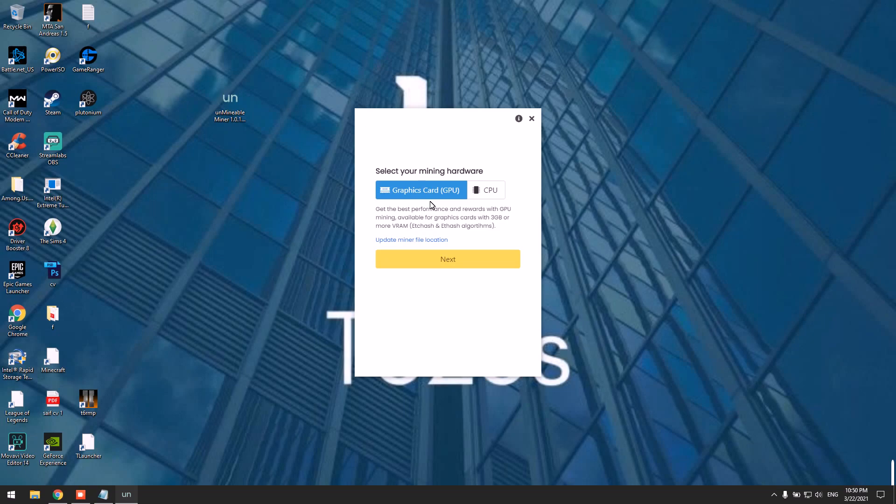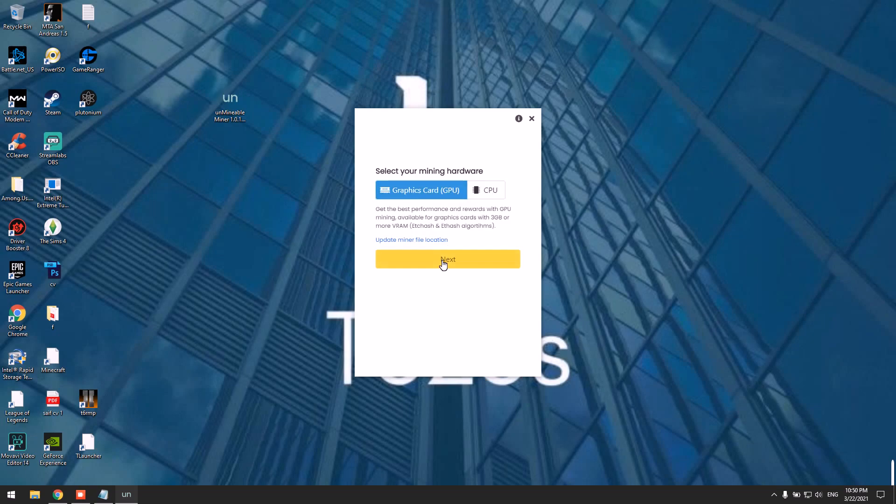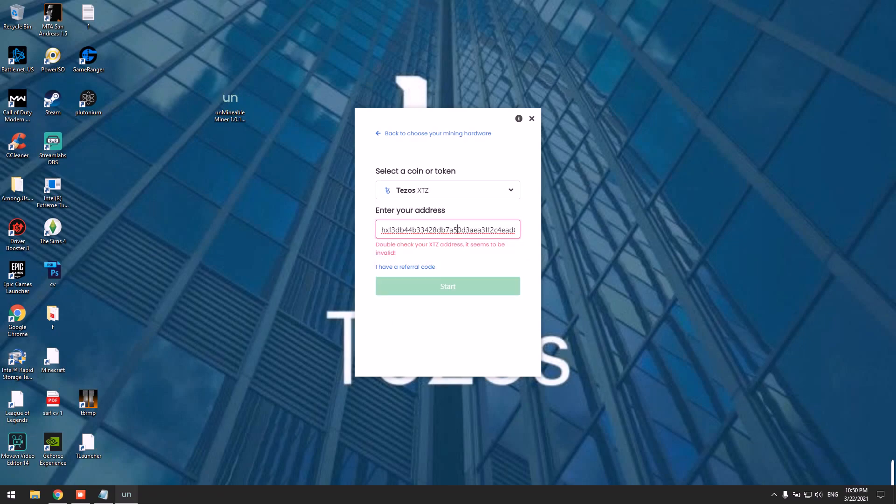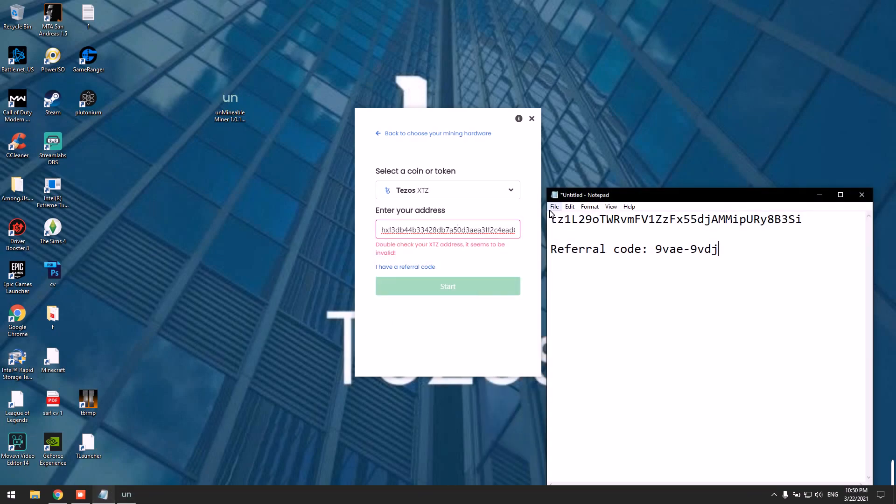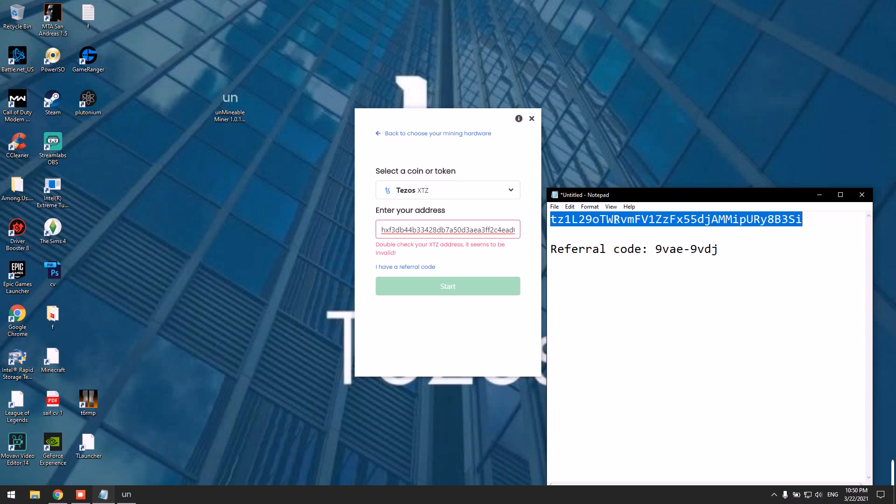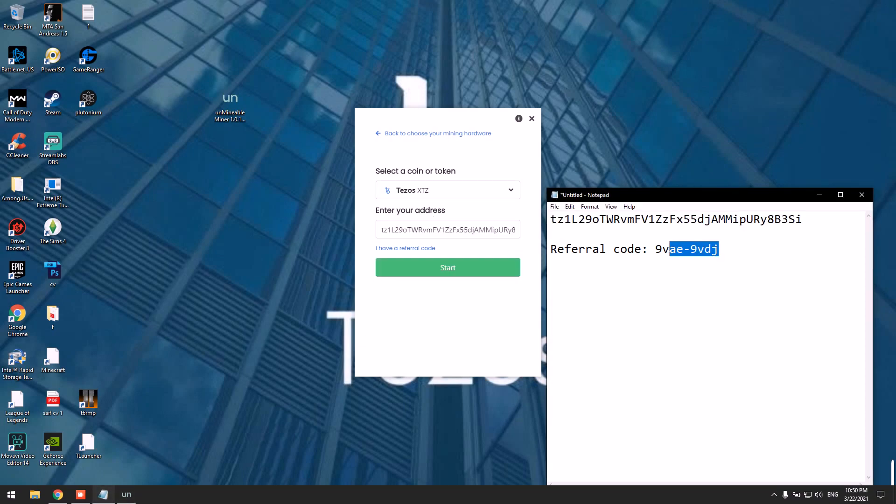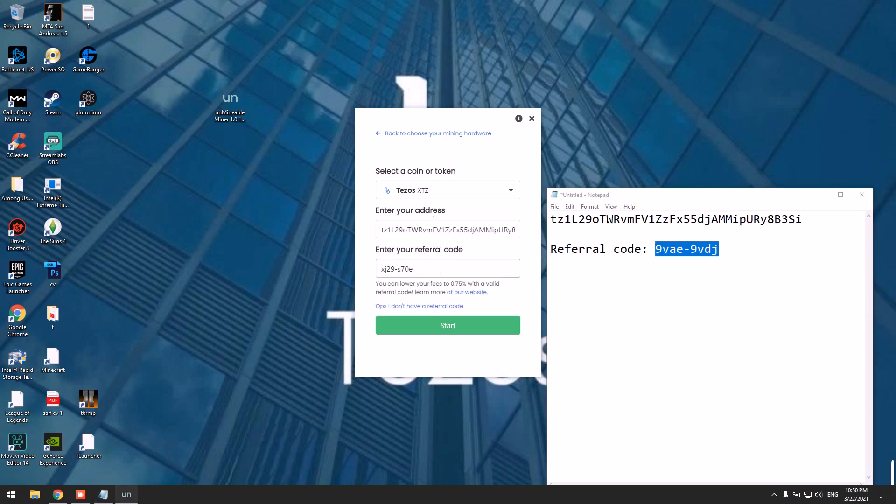If you don't have a GPU, you can mine using your CPU. Simply click CPU or GPU, click Next, write XTZ, and here you're supposed to paste your wallet address. Please use my referral code because you'll be able to benefit from it as well, and click Start.